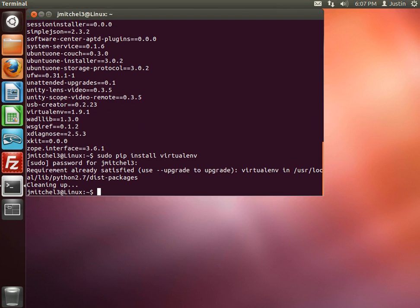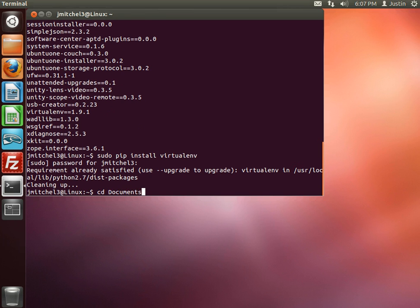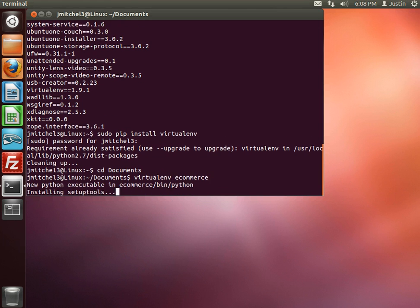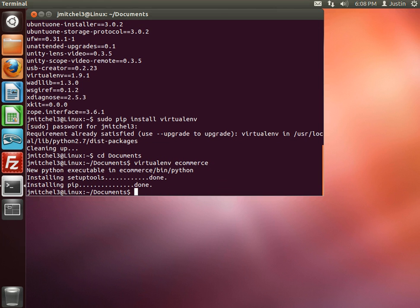Yours will go through some installation process there and that will be good. So what we want to do is cd into documents, and then we're going to do virtualenv. This is how we start a new virtual environment, or at least the folder for it. So a virtual environment for ecommerce, it sets up that.